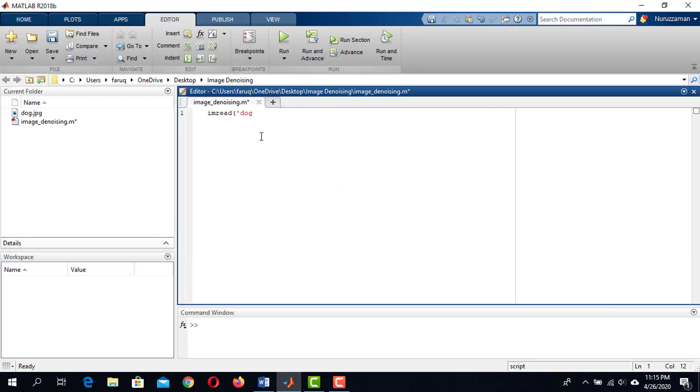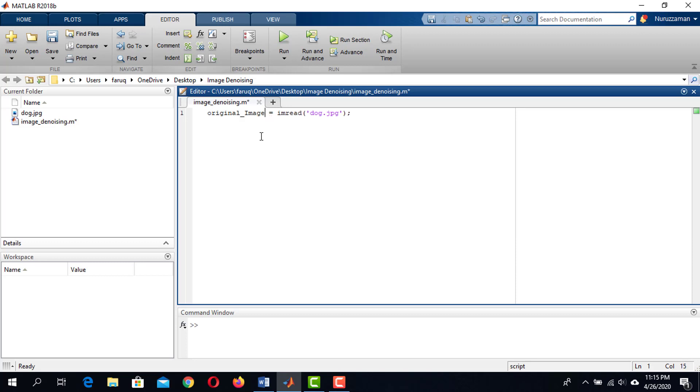At the first line, we will use the imRead function to load the image. Then store it in a variable named original_image. We need to check if this image is a grayscale image or not. If it is not a grayscale image, then we have to convert it to grayscale image. To do it, I'm taking an if condition.